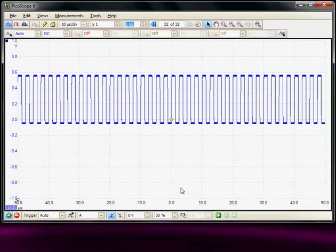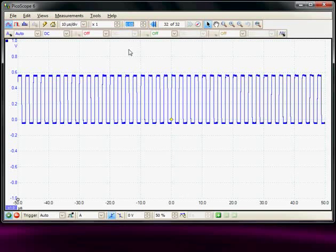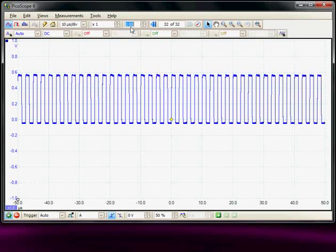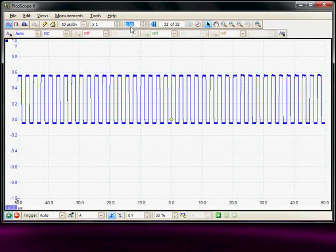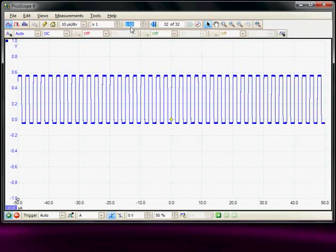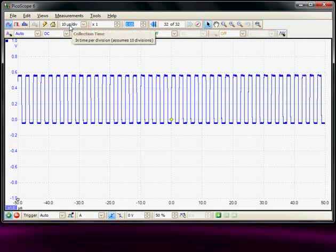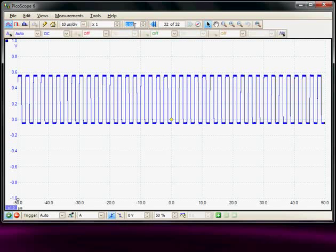The Picoscope has a very long acquisition memory and can be selected up to a length of one giga samples, which is a very long record length for this price range of instrument. But the time-base window has to be set long enough to allow the digitizer to collect that number of samples to fill the memory.